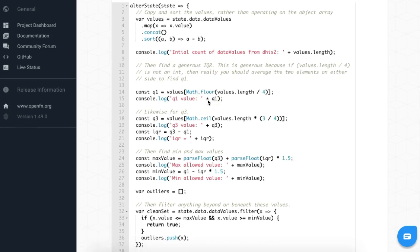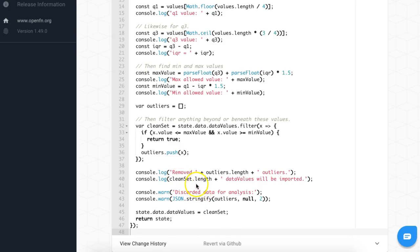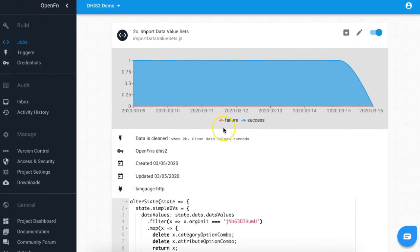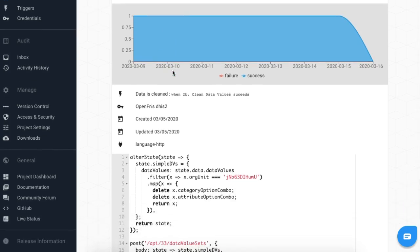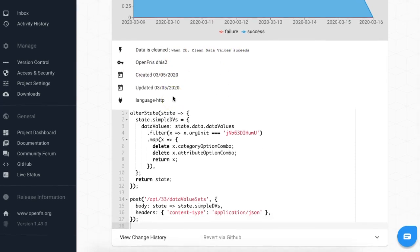This is an example where we're evaluating the initial count of data values, identifying outliers, and then loading specific data into our DHIS2 OpenFunction instance. In our logs, we're recording which outliers we're removing and how many data values will be imported. Then finally, in our third job, we're importing those clean data value sets into DHIS2. Once those data values are clean and that job finishes executing, we're logging into OpenFunction's instance and posting those data value sets into our DHIS2 OpenFunction instance.